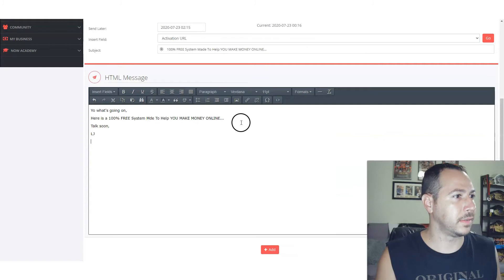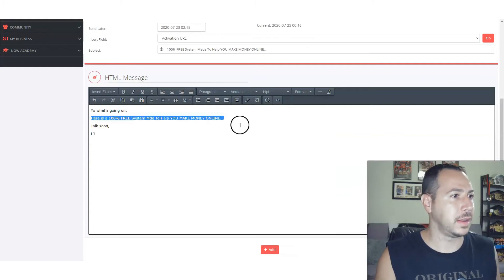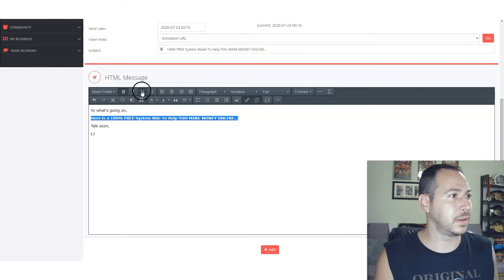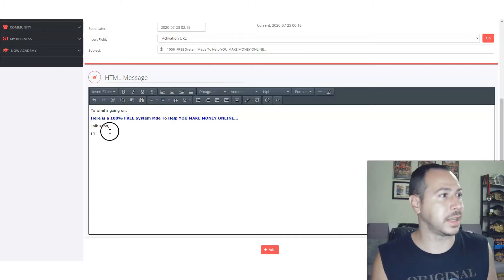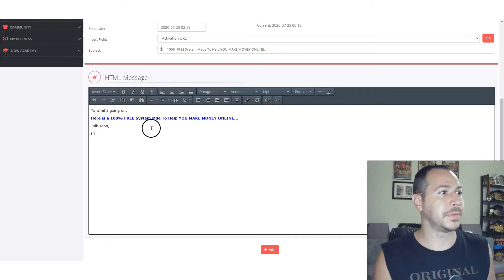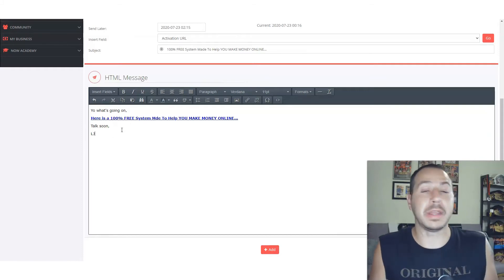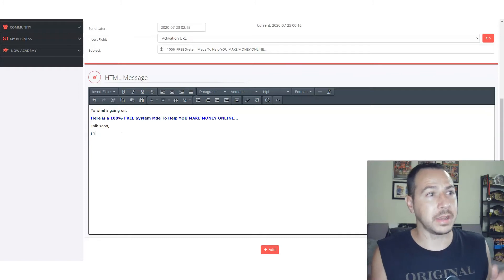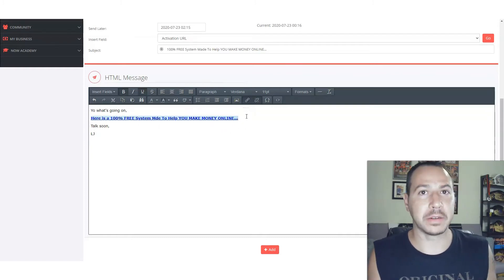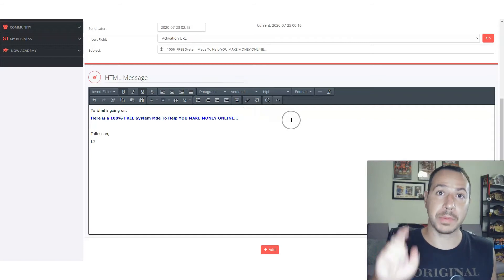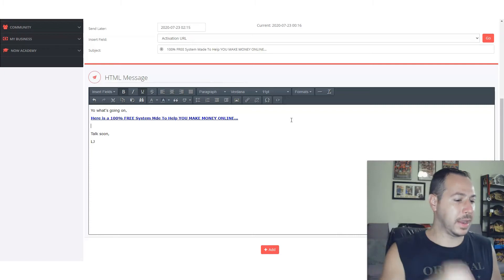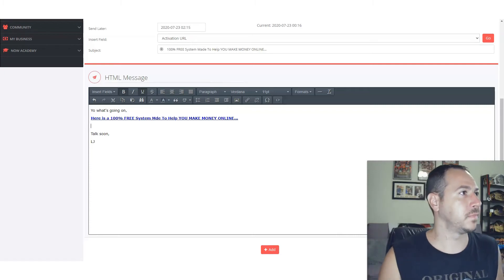You get the link from the site you're promoting, highlight your text, go to 'insert/edit link,' and paste the URL. I like to bold and underline my links — it makes them stand out. So: 'Yo, what's going on! Here's a 100% free system to help you make money online. Talk soon.' That can literally be an email and you could just send it out if you wanted to — it's that easy.